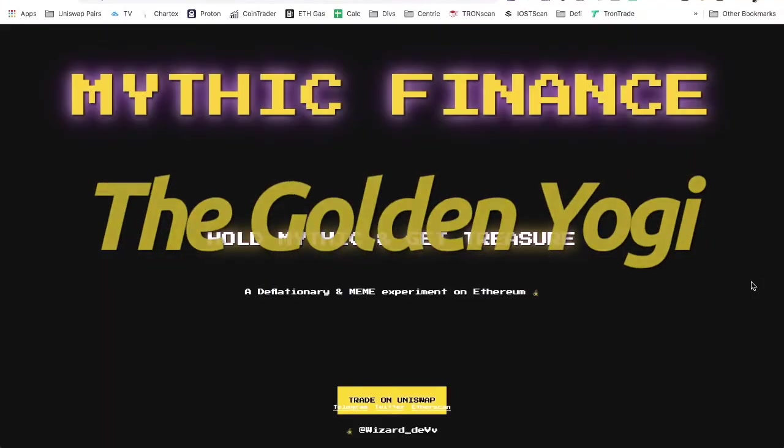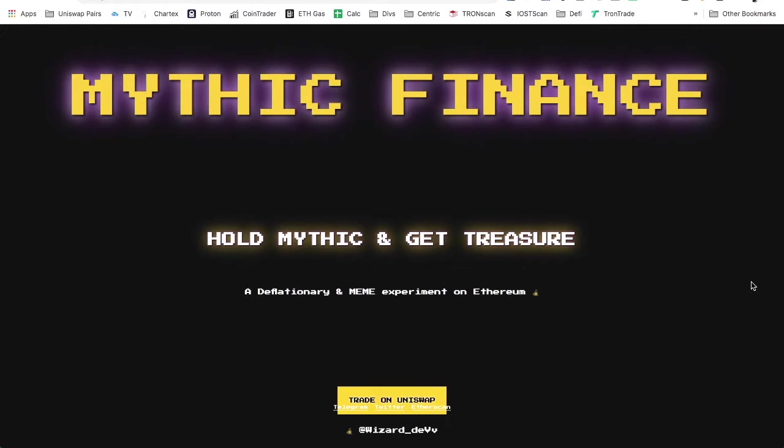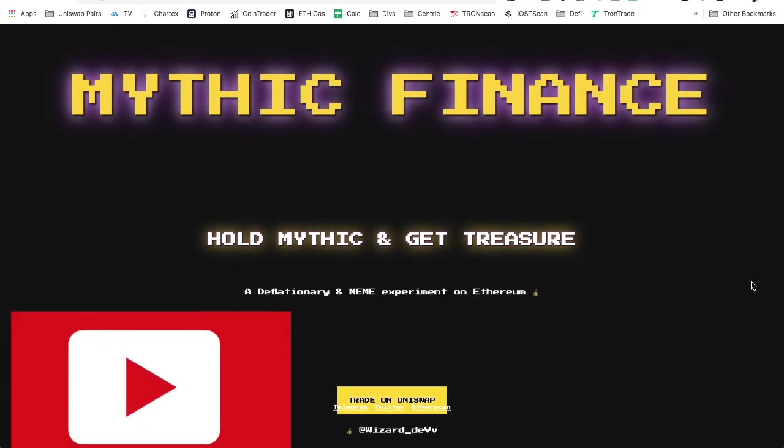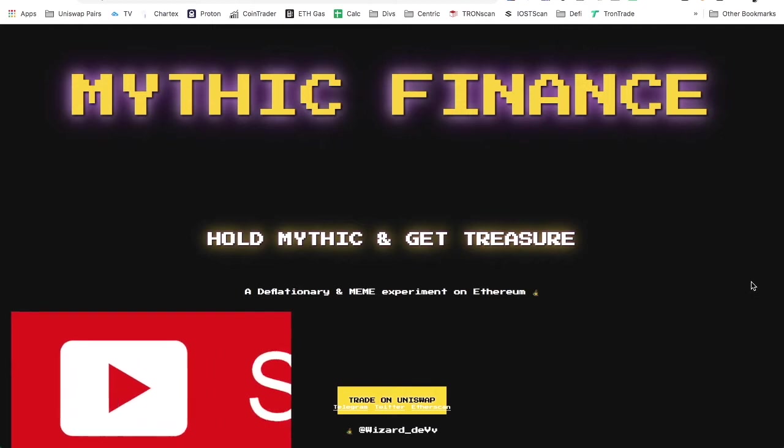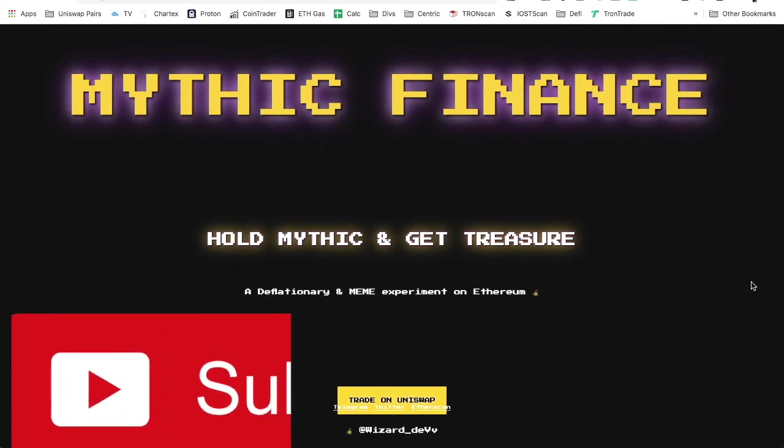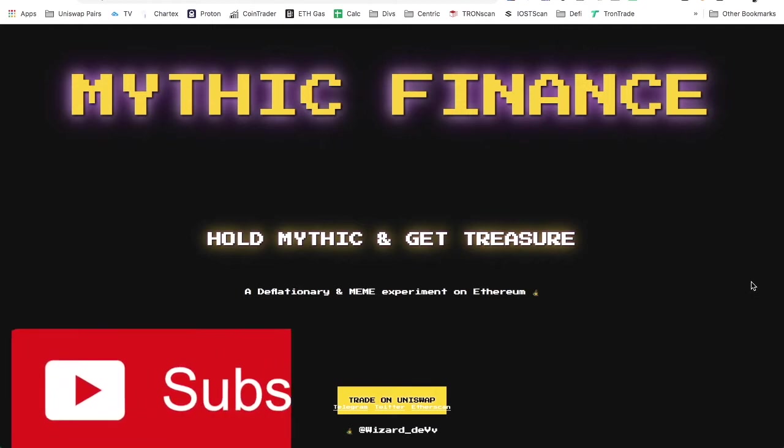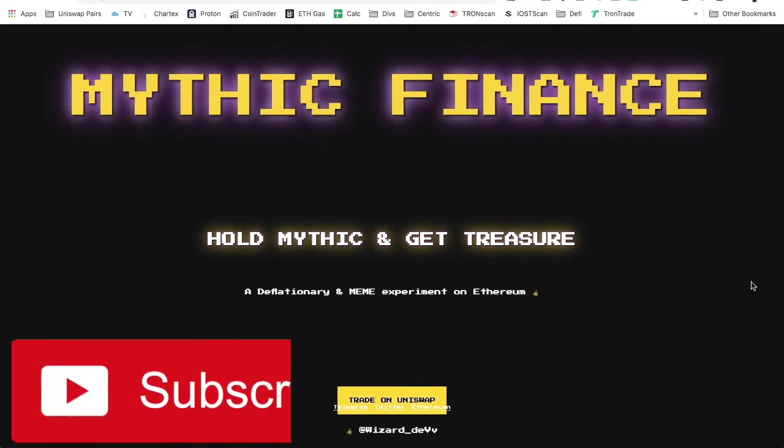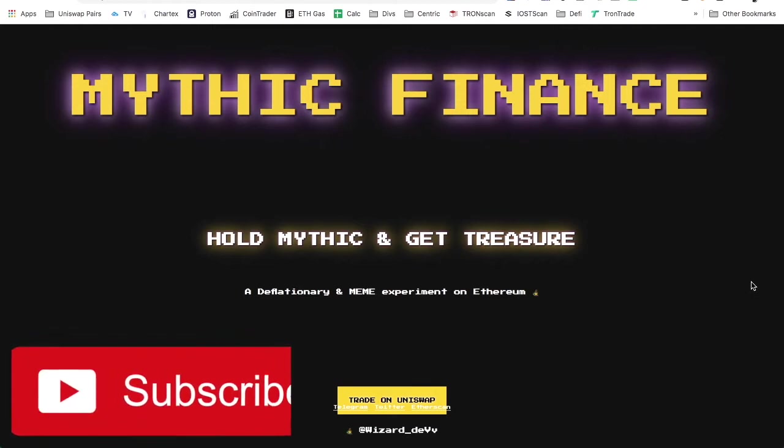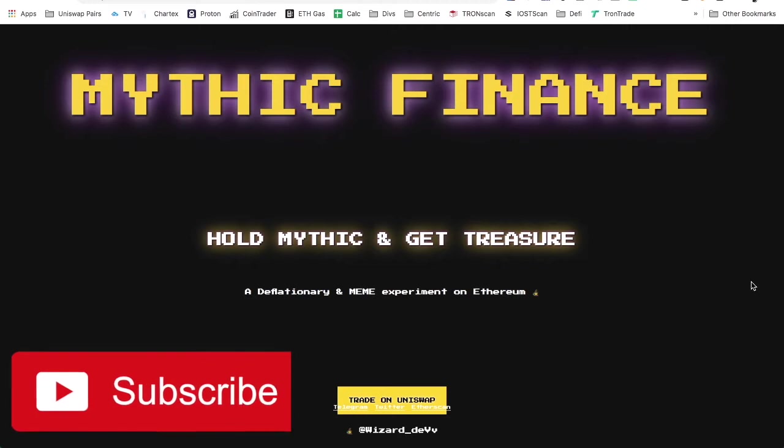What is up everybody, Golden Yogi here and you are tuning into the channel with the golden perspective. Today we're taking a look at Mythic Finance, which just dropped on Uniswap. Super dope. Before we get into that, I want to kindly invite you to subscribe down below if you have not already.